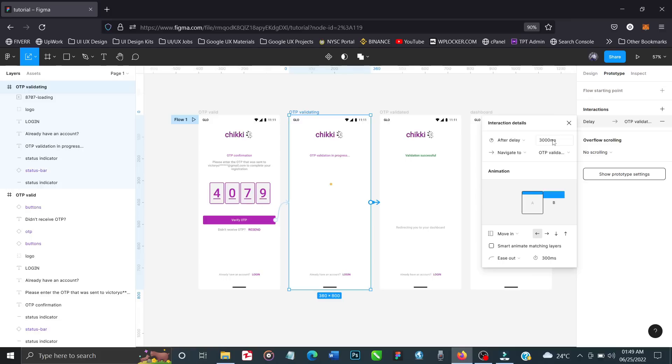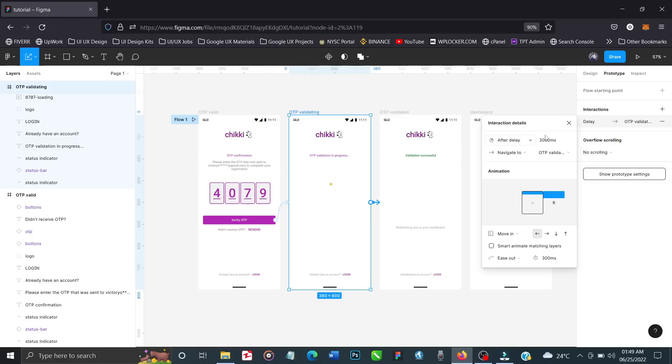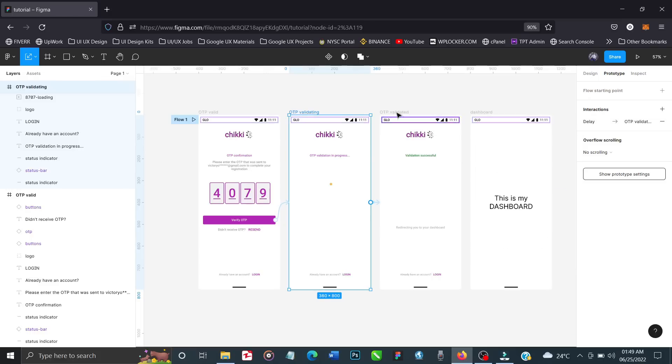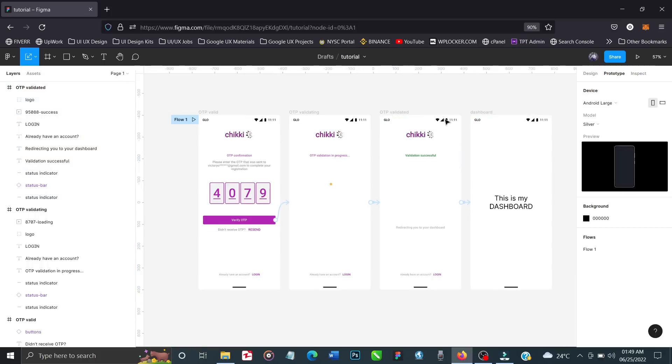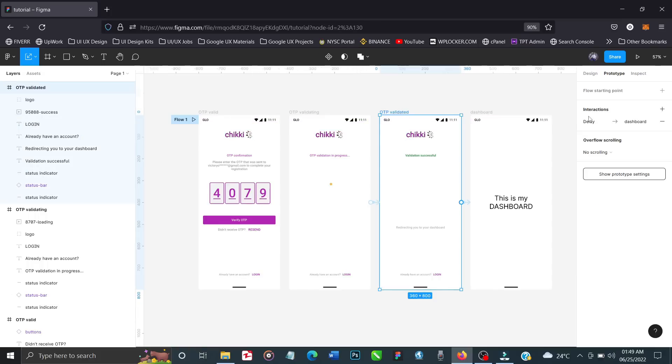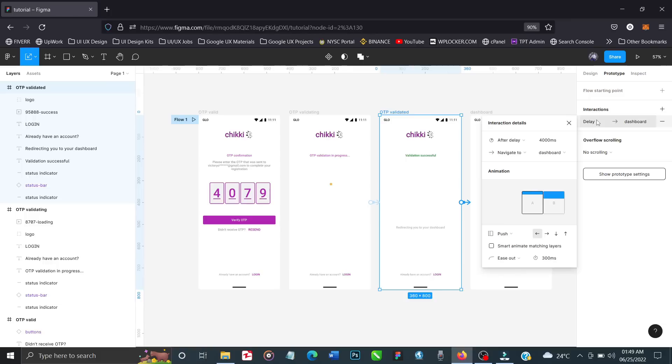It's set to automatically go to the next page, OTP validated, after three seconds. You can change it to four or five seconds, but don't make it too long. Remember one of the laws of UX - you don't want to keep the user waiting. This one automatically comes to this page after three seconds, and this one comes to the dashboard after four seconds.